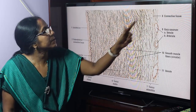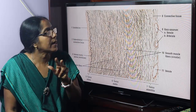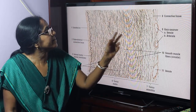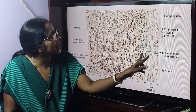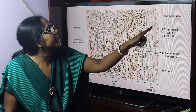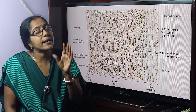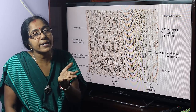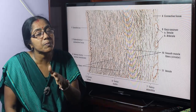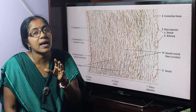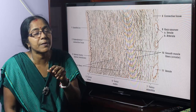Tunica adventitia is the thin connective tissue layer — thin in comparison with the tunica media. We know connective tissue cells include permanent cells such as fibroblast, fibrocyte, and adipocyte, as well as migratory cells. Connective tissue fibers include collagen fiber, elastic fiber, and reticular fiber.